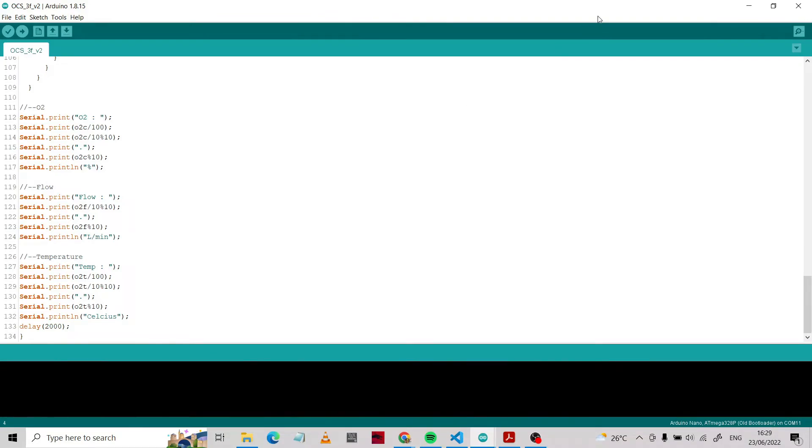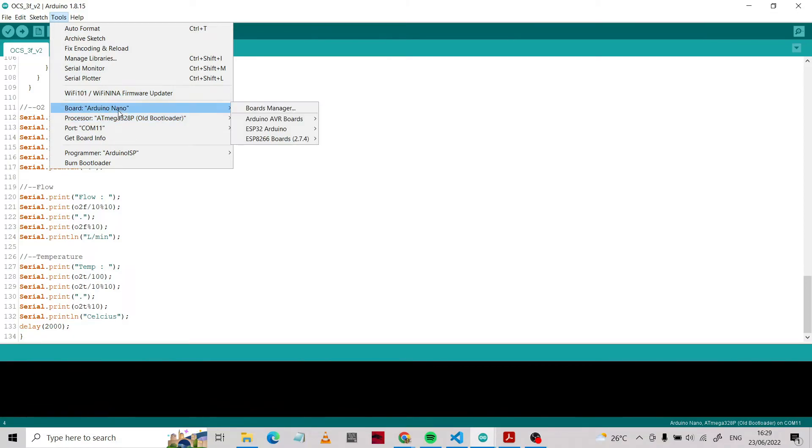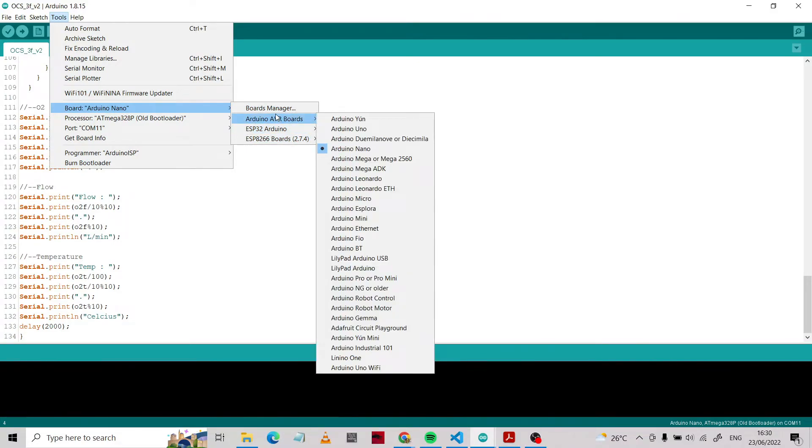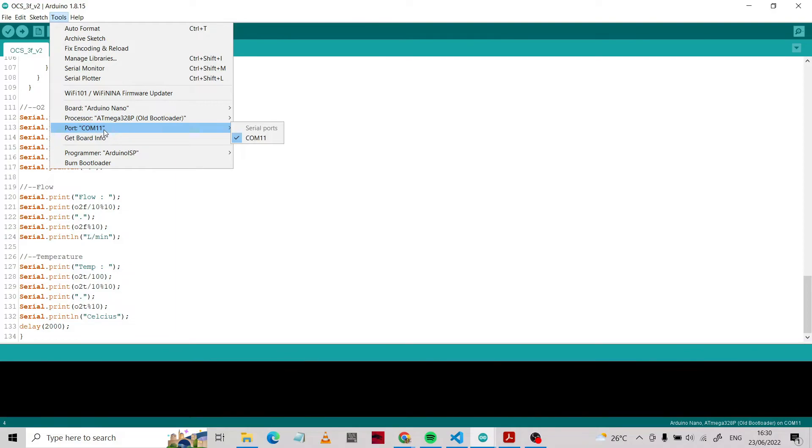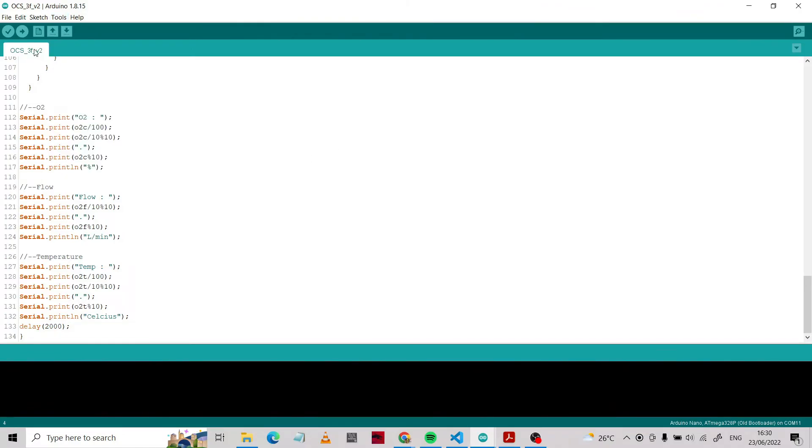We're going to upload this code to Arduino Nano. We use the board ATmega328P with bootloader and define your port. Make sure that your port is connected to your device.